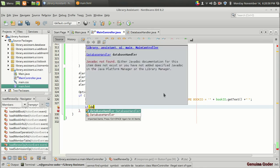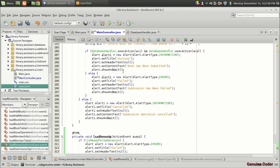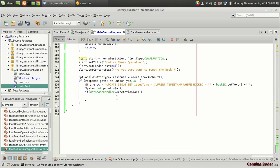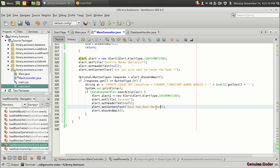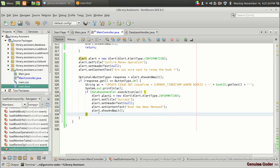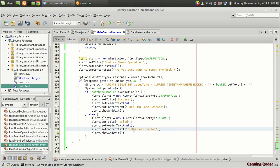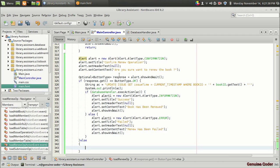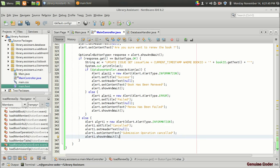Then if databaseHandler.executeAction(ac) was a success, we show that the operation was a success: 'Book has been renewed.' Then the else case — if the operation failed, we notify the user: 'Renew has been failed.' And one more else case — if the user clicked cancel on the confirmation dialog, we give a notification: 'Renew operation cancelled.'